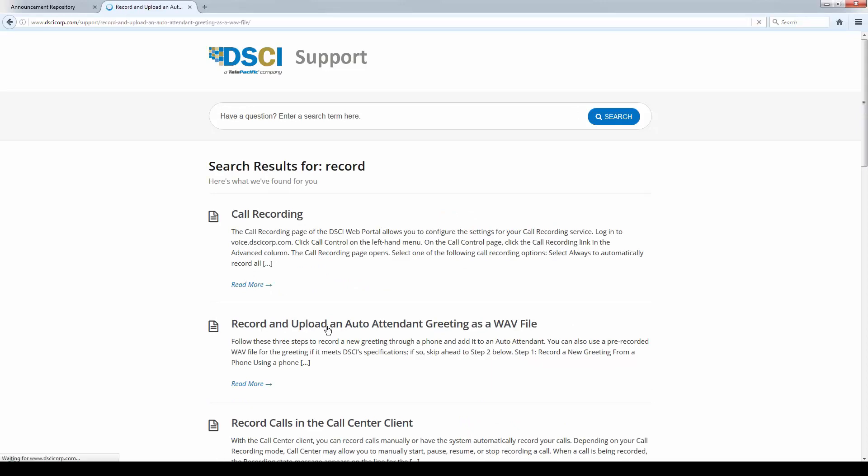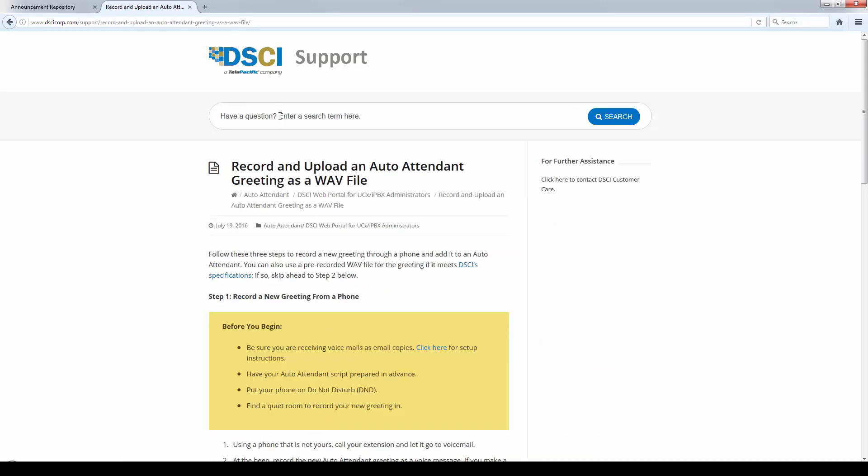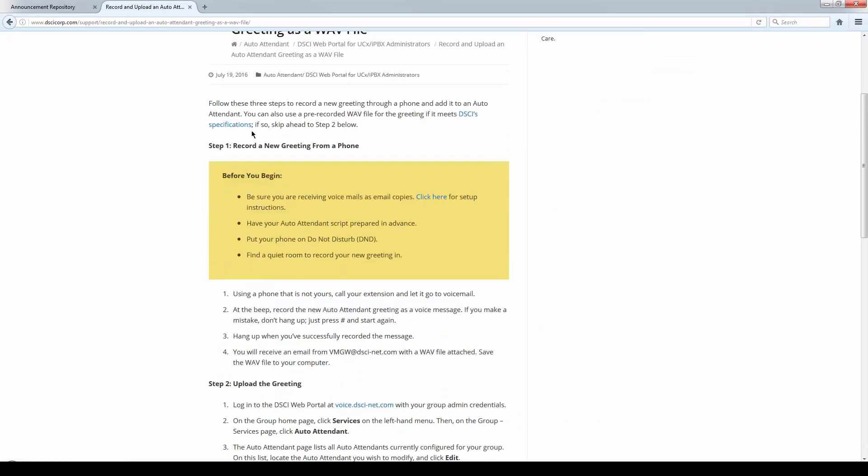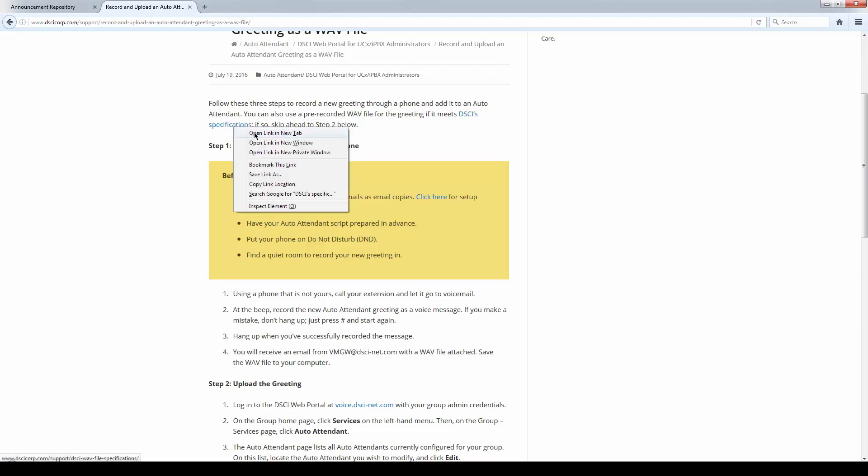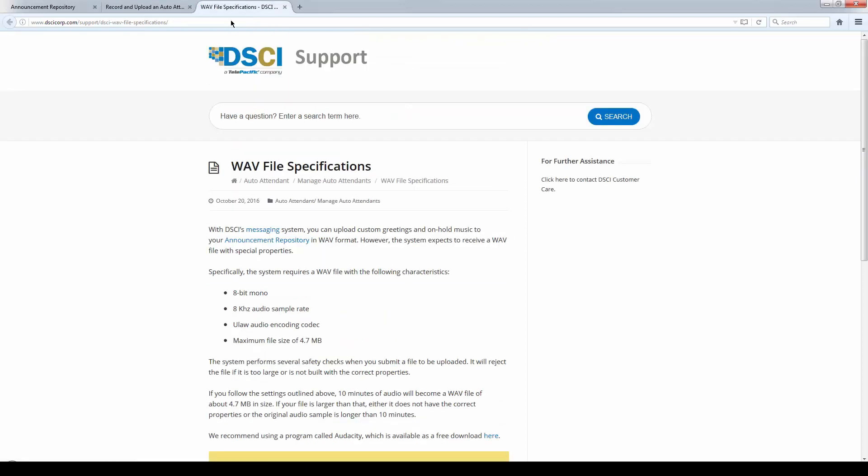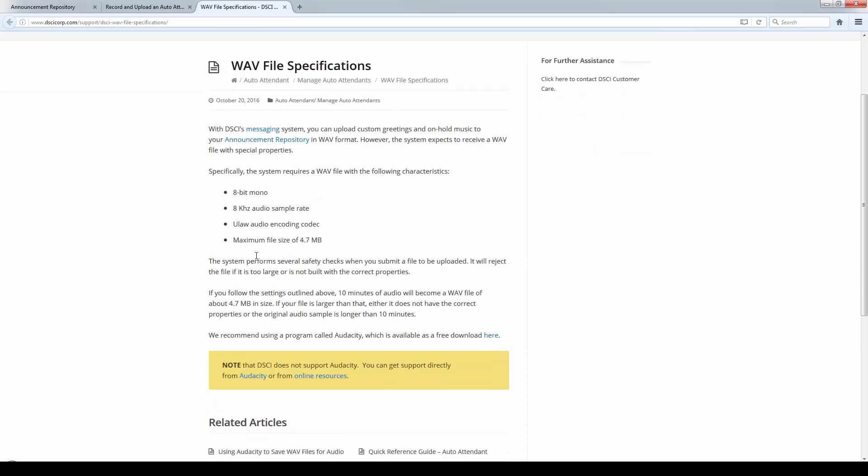If you go out to the Help, it gives you some help on this topic. You can follow these steps to record a greeting. You can also use a pre-recorded WAV file if it meets the specs. If I take a look at the specs here, the specs are 8-bit, 8K mono, ULAR encoding. It needs also G711 codec, which ULAR and G711 tend to run together, and a maximum file size of 4.7 megs.